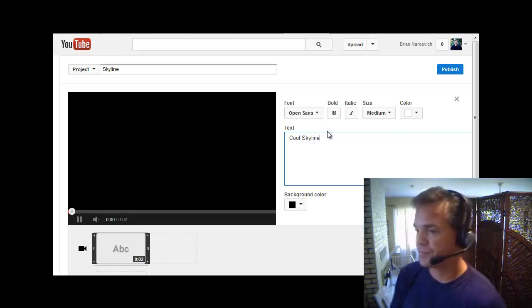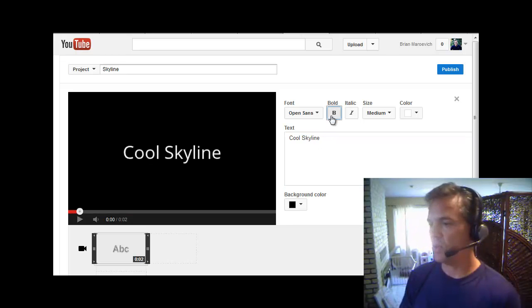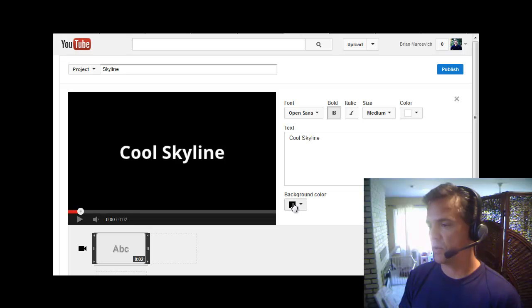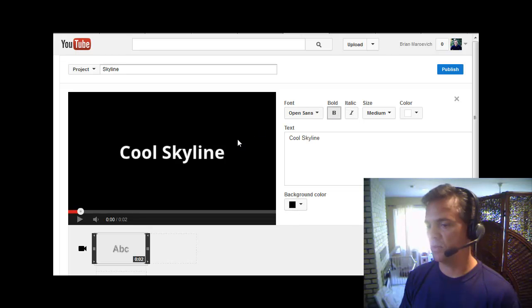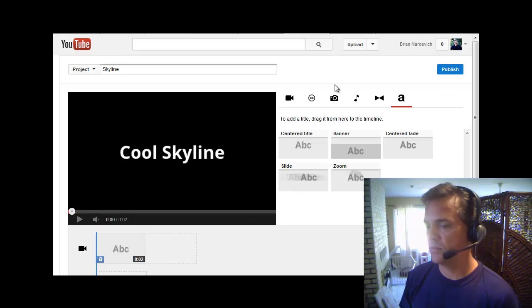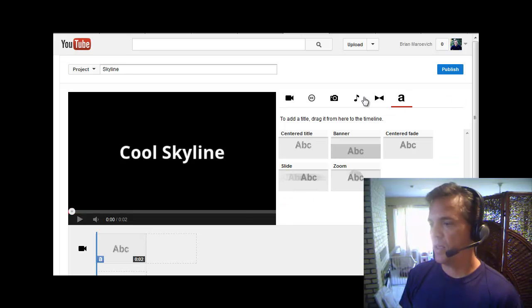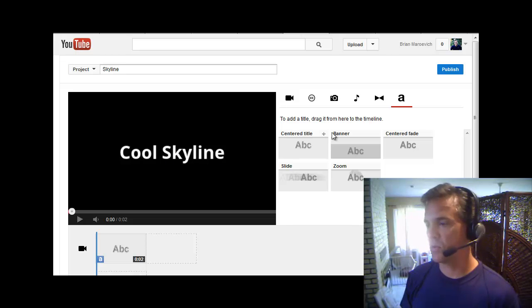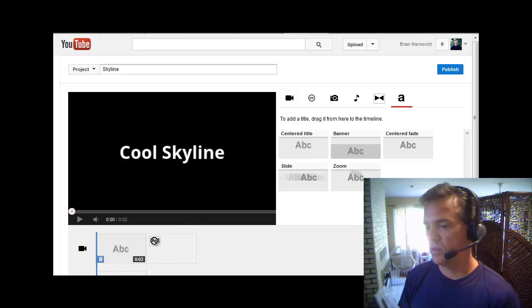Cool Skyline, and then I'll bold it. Then I can change the color of the font and also the background color, italicize, bold, and change the font. Real simple. So I'm going to close that out. That's my title, and then as they see the title, the next thing I want to do is transition. I want to create a transition.